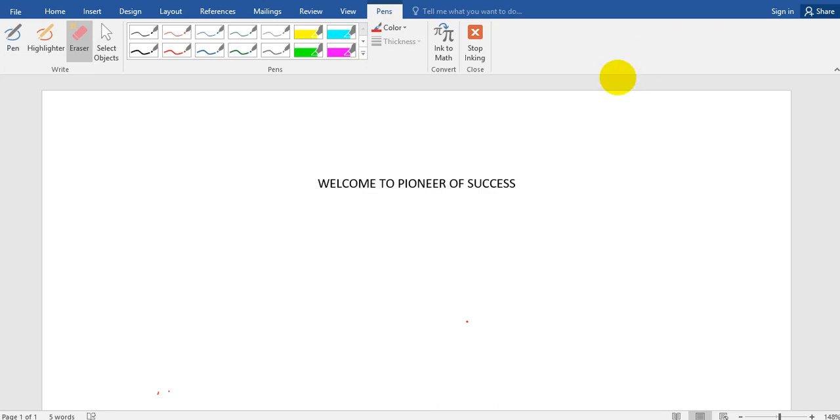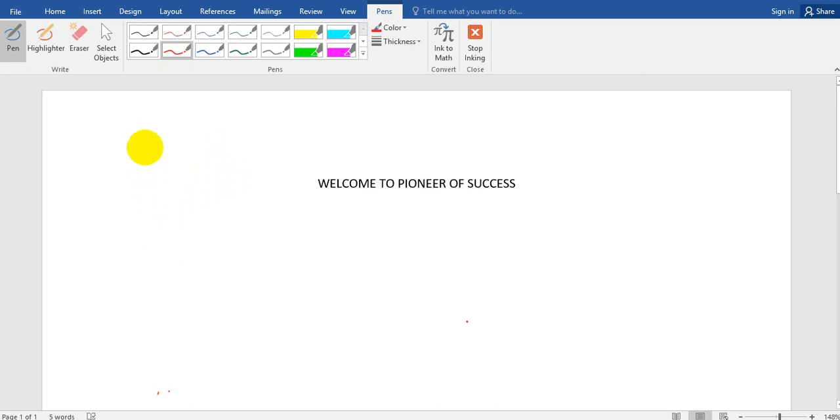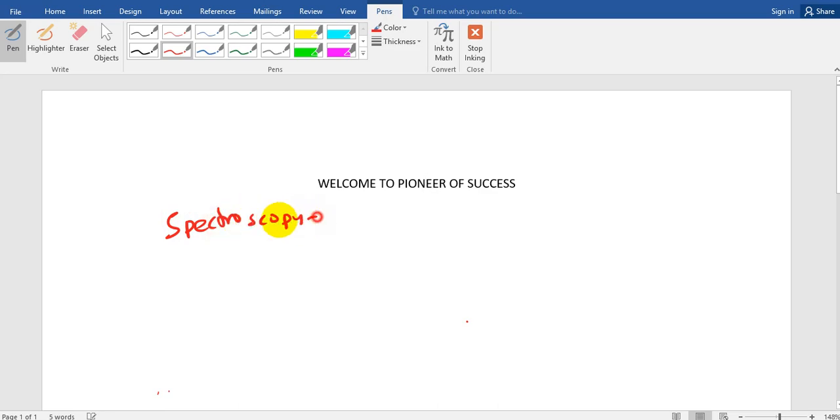Hello friends, welcome to Pioneer of Success, an online free educational institute. We are continuing with the WBCS series and today we will be discussing spectroscopic techniques. So let me start with the definition of spectroscopy. Before we start anything we should know the definition.